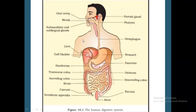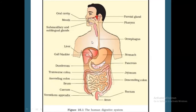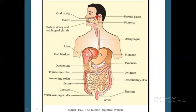Apart from the alimentary canal, salivary glands are also there. You can see the parotid gland, submaxillary and sublingual glands. Next, liver and pancreas — these are extra-alimentary glands. Gastric glands and intestinal glands are present in the wall of the alimentary canal.